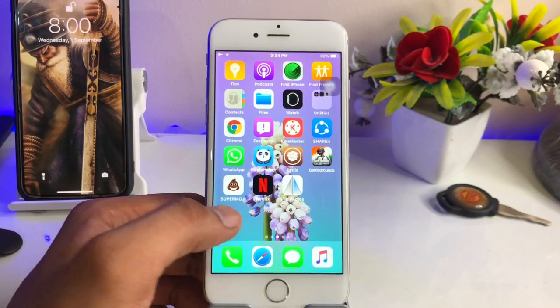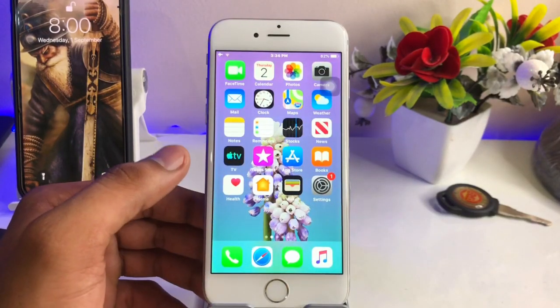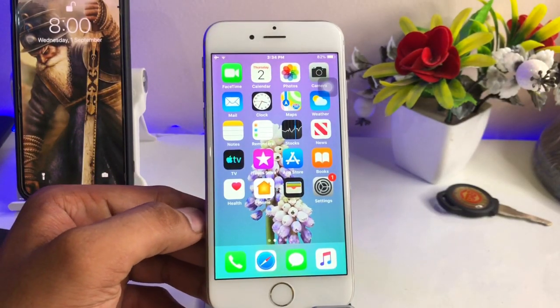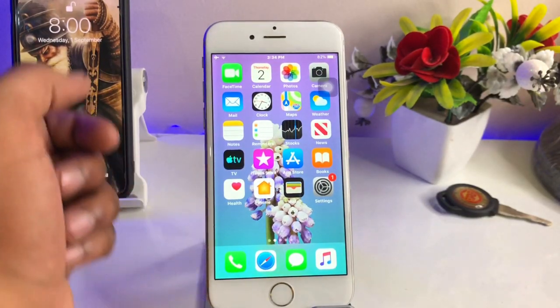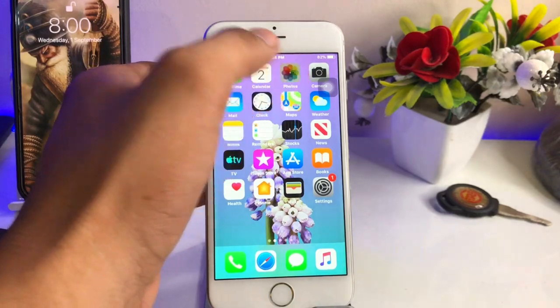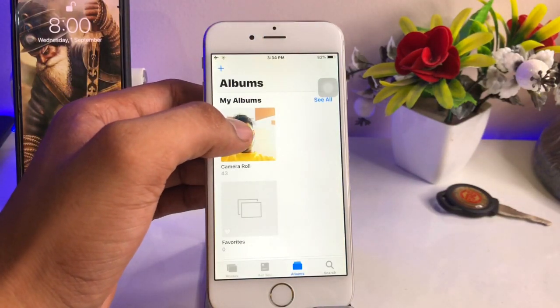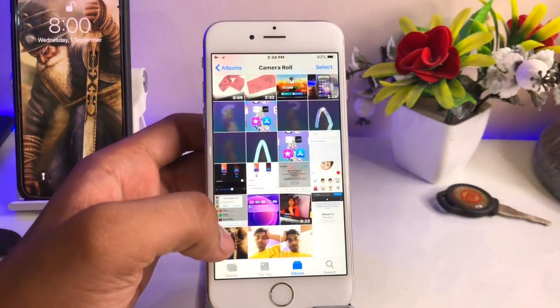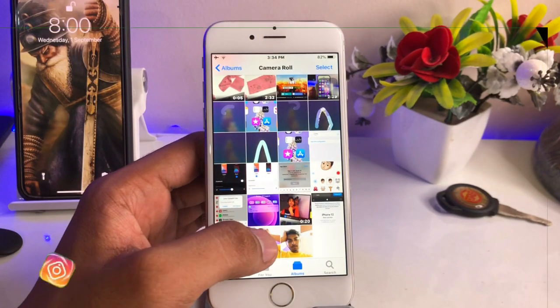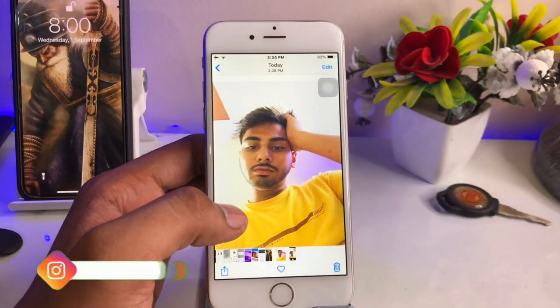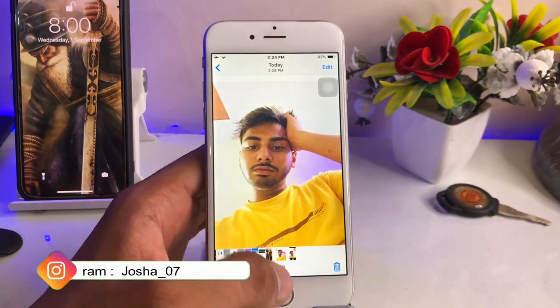Hi guys, welcome back. In this video I will show you the problem fix for when your iPhone 6 selfie photos are mirroring or giving the mirror effect.